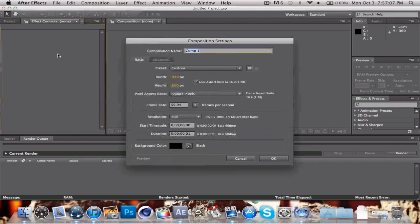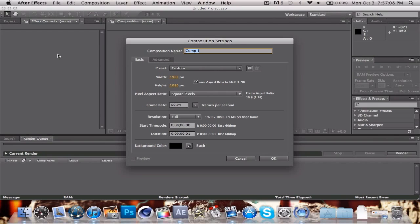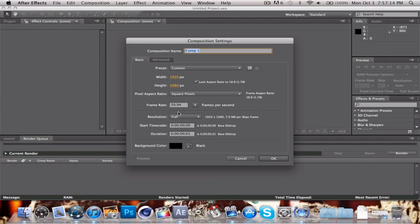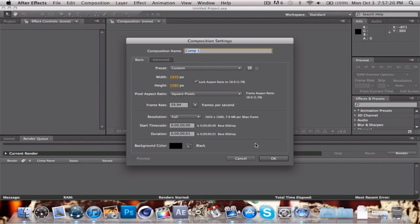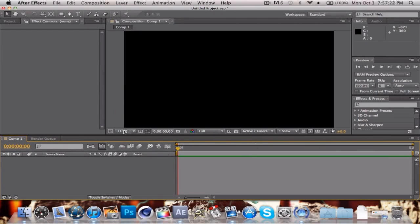Now we can make a new composition. Just set everything to what you'd usually set it to. Set this to about 59.94, that's fine. Set the duration to just one frame so that you have one picture. Hit okay.